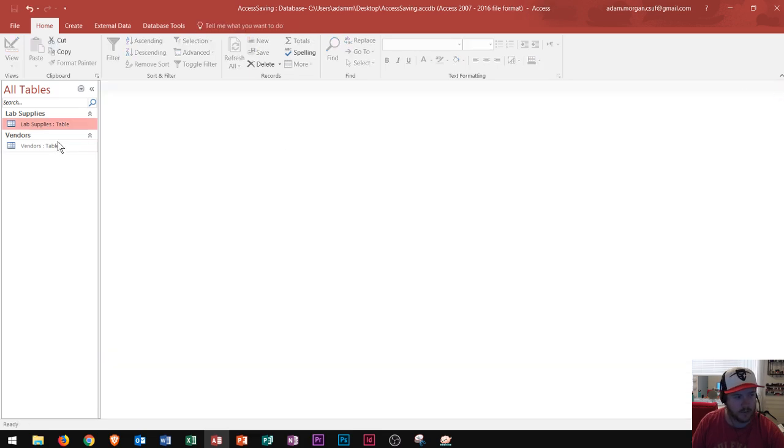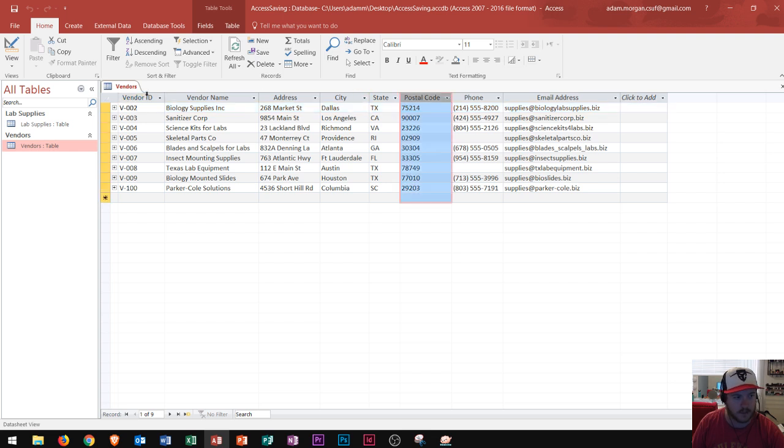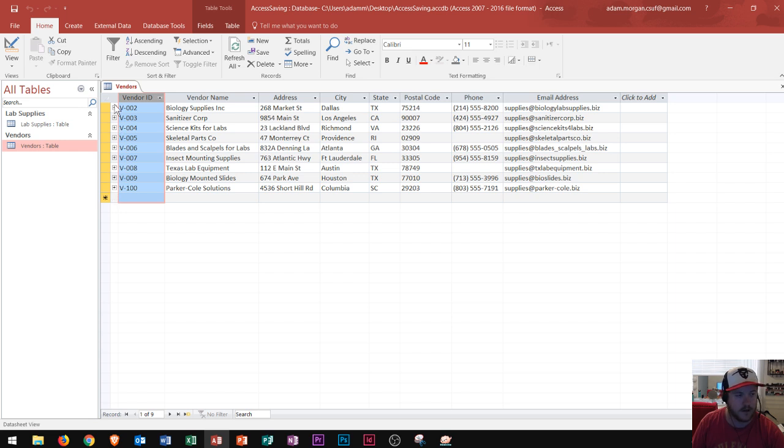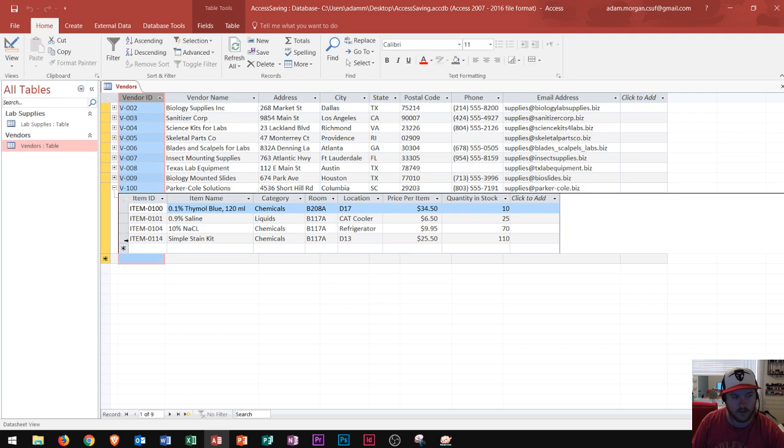And then we open up the vendors table. We say oh that looks pretty much the same too. We still got our vendor ID. But look at this. There's this little tiny plus sign to the left of the vendor ID column. Well let's see what that does. If I click this plus sign on v100 we now see all four of the items that v100 supplies.